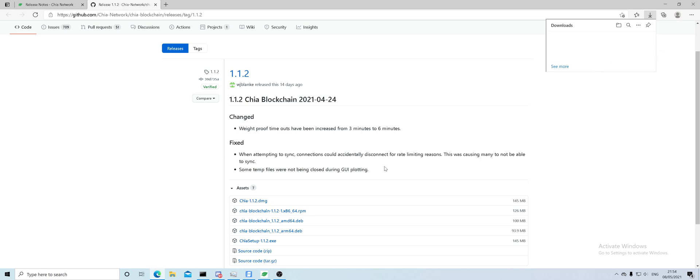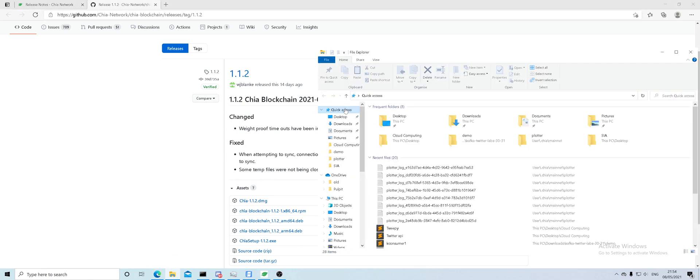I have already downloaded it and I don't want to download it again because that would waste our time.